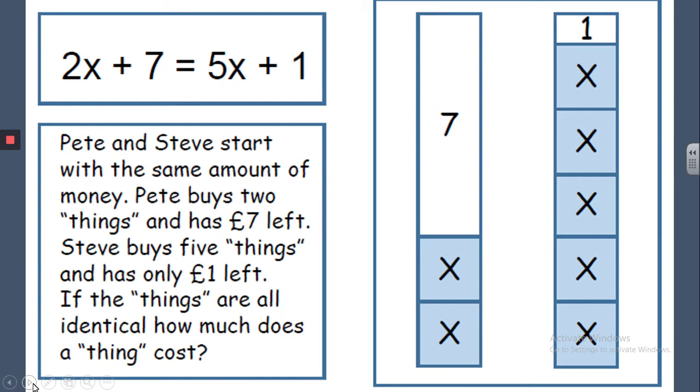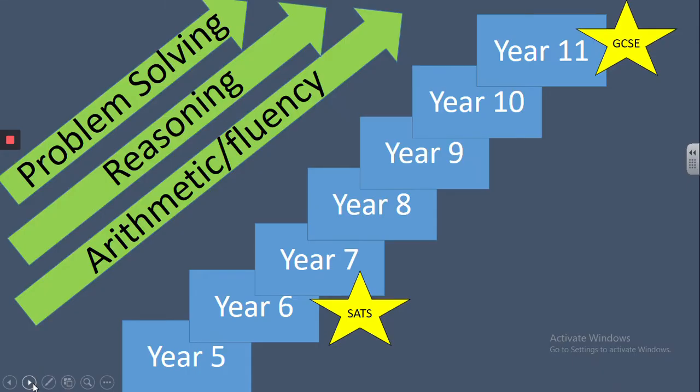You'll know through primary school students have already been used to seeing problem solving and reasoning and arithmetic. This next slide shows how these key concepts continue throughout Key Stage 3 and 4. Our schemes of work have been designed to ensure that students continue to revisit these problem topics or concepts.